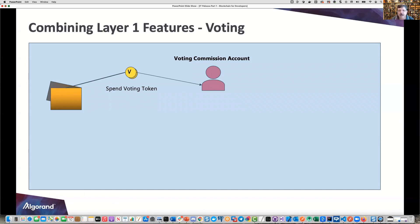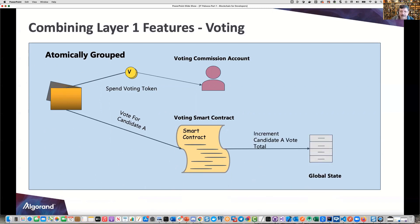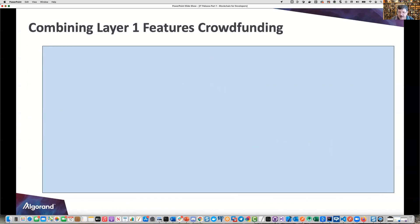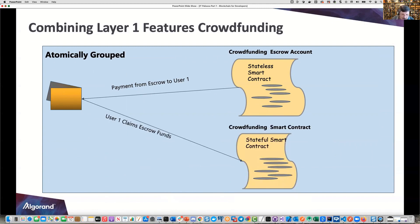Let's combine features and show how they work in a typical voting application. You have a voting commission account with spending voting tokens — all atomically grouped. A vote for candidate A is validated by the voting smart contract, then the candidate A vote total is incremented in global state on the blockchain. Another scenario is crowdfunding: you have a great idea, need investors, and must raise a certain amount or everybody gets their money back. This uses a stateless smart contract providing payment from escrow to a user, atomically grouped, while a stateful smart contract handles the crowdfunding logic — combining stateless and stateful in an atomically grouped solution.